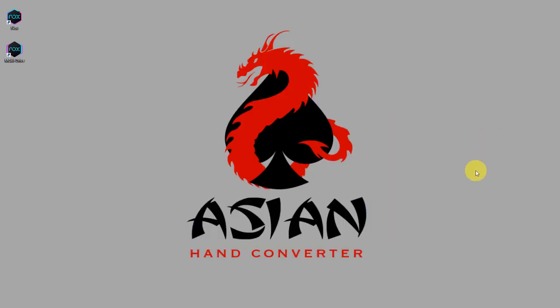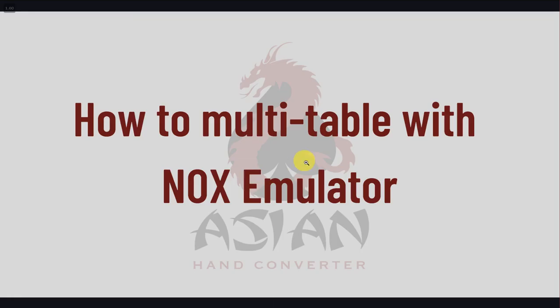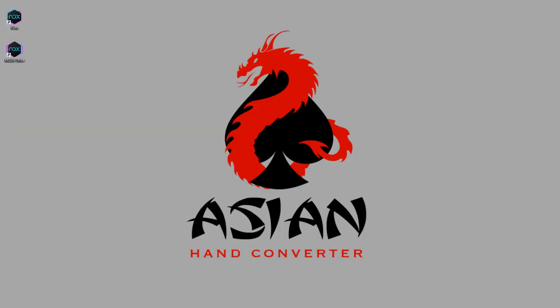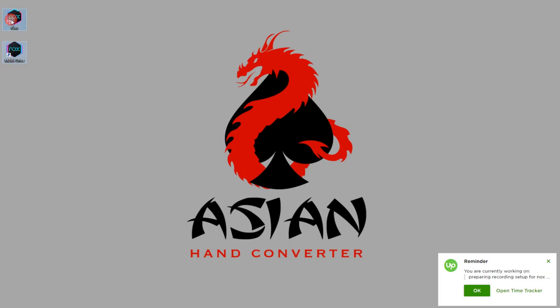Now I'm going to show you how to multi-table with Nox emulator. So when you've installed Nox, you will get these two icons: one is for the Nox emulator and the other one is the multi-drive multiplayer manager. So double-click on that to launch it.